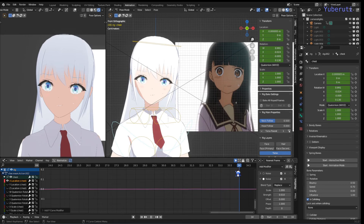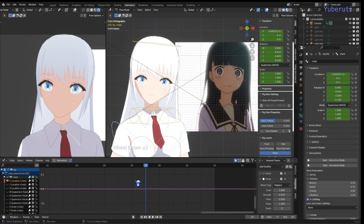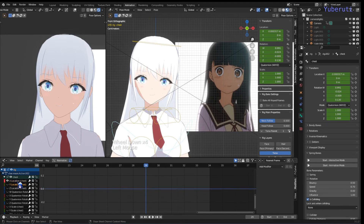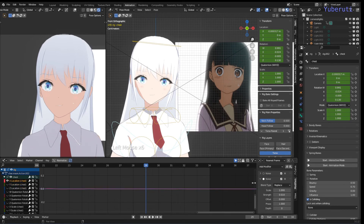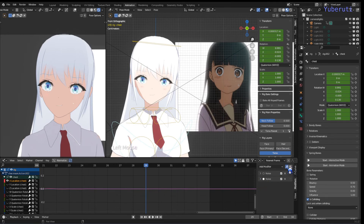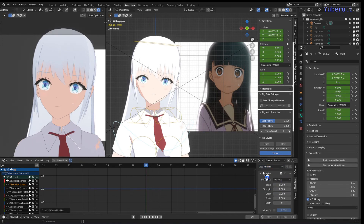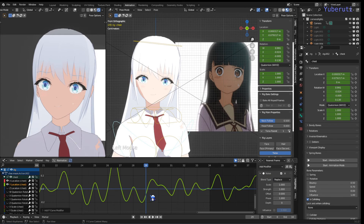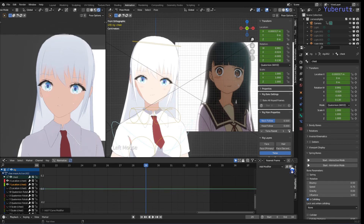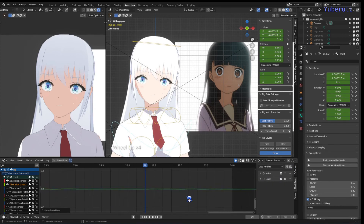You can also apply this to the Y location channel too if you want. An easy way to do this is to copy from the modifier you already made — there is a Copy button and a Paste button. Copy the modifier, then click on the Y location channel, add a Noise modifier, and paste the noise settings. This gives the Y channel the same modifier settings.